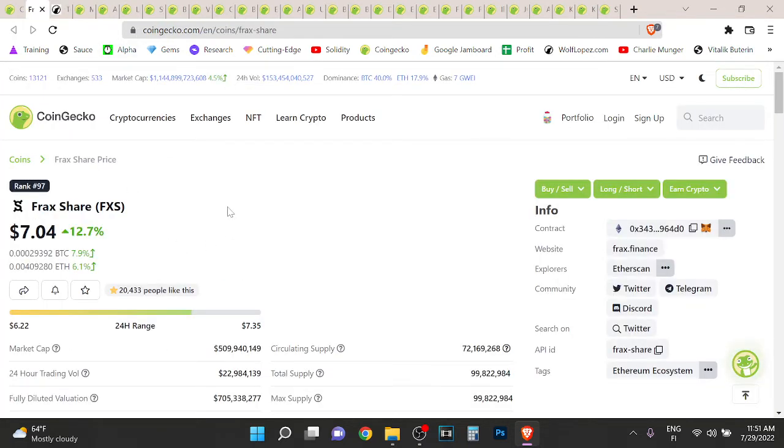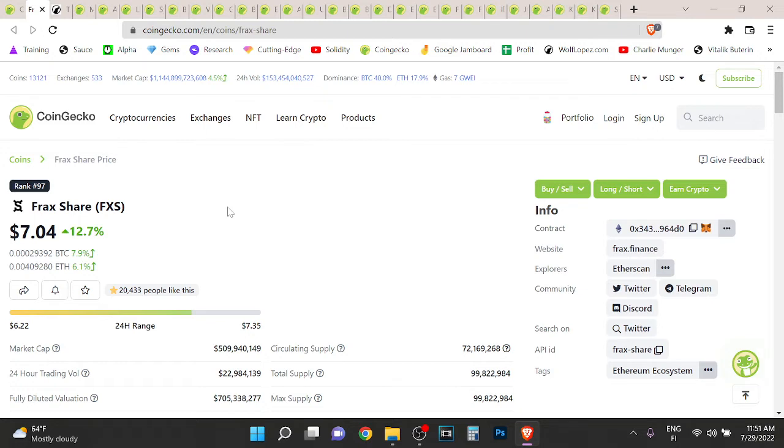FraxShare is a very interesting protocol. Basically, Frax has a stable coin. They just launched their Dex, FraxSwap, and then they are launching FraxLend.